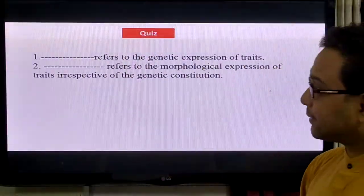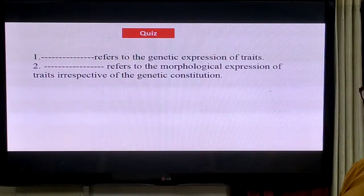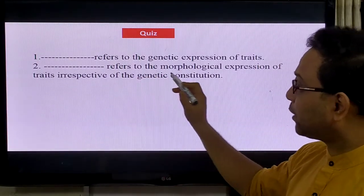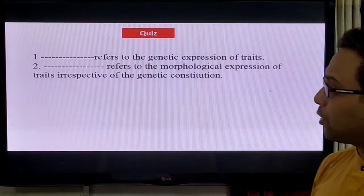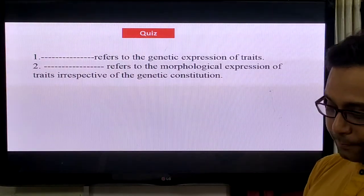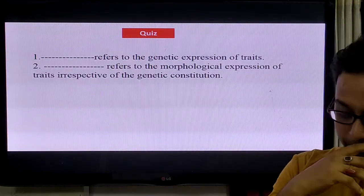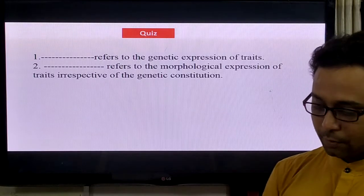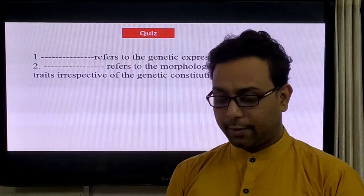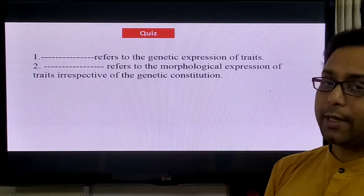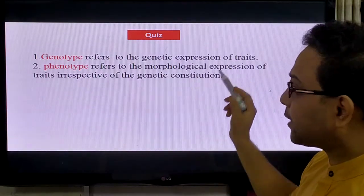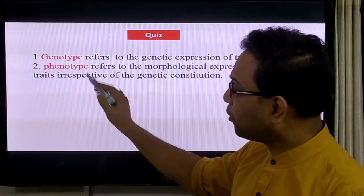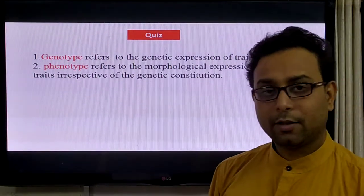Quiz for Topic 3. Question: What refers to the morphological expression of a trait, irrespective of the genetic constituent? The first option is genotype — that refers to genetic expression. The second answer is phenotype — because phenotype refers to the morphological expression of a trait.